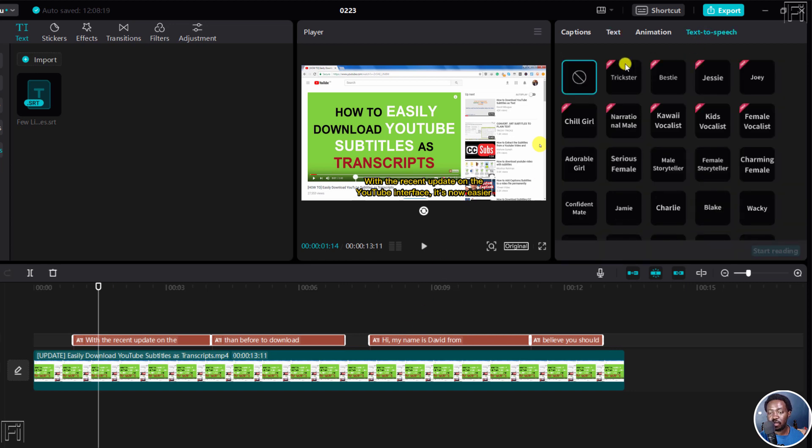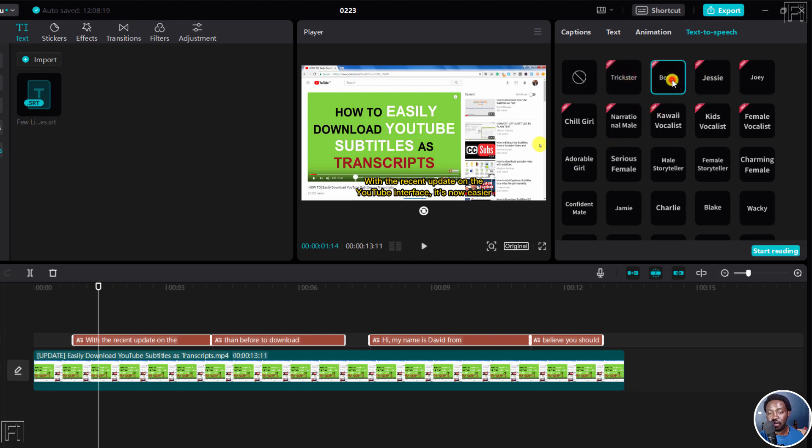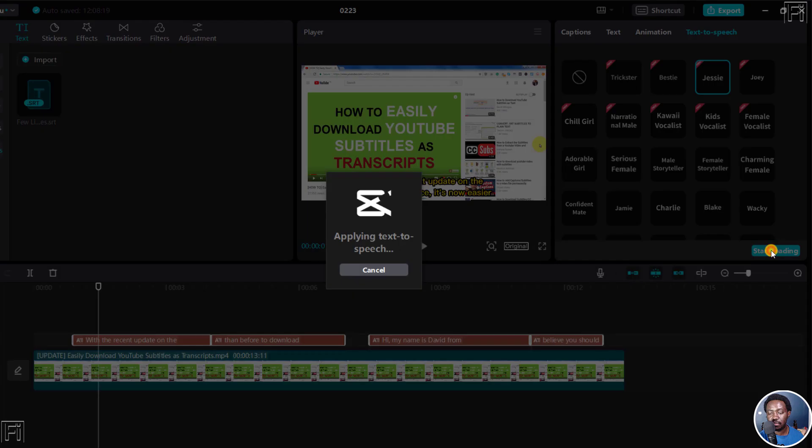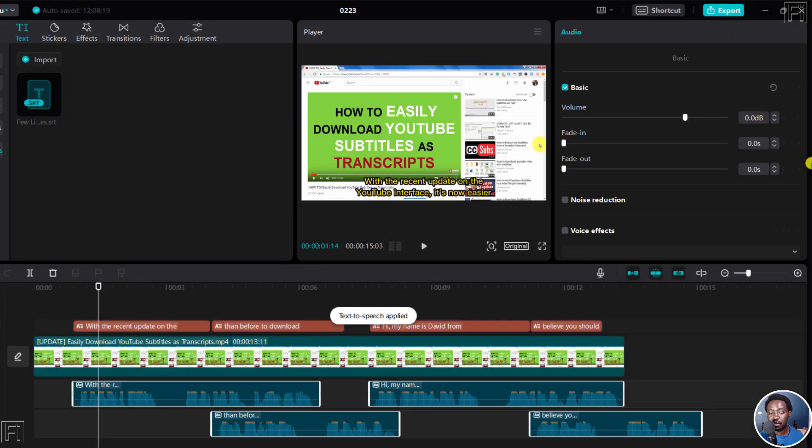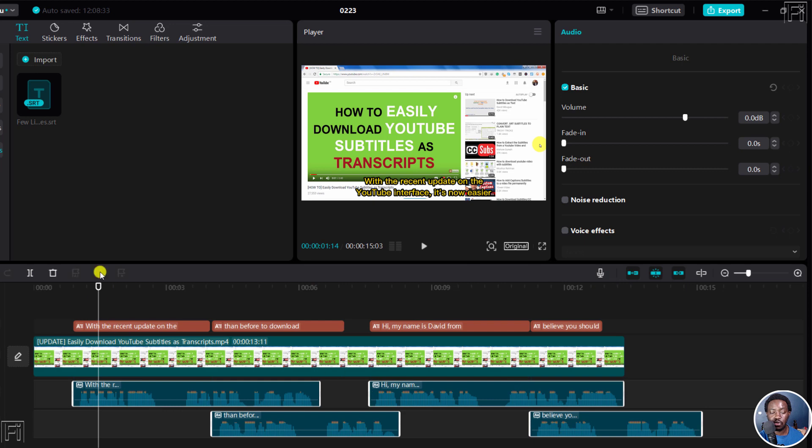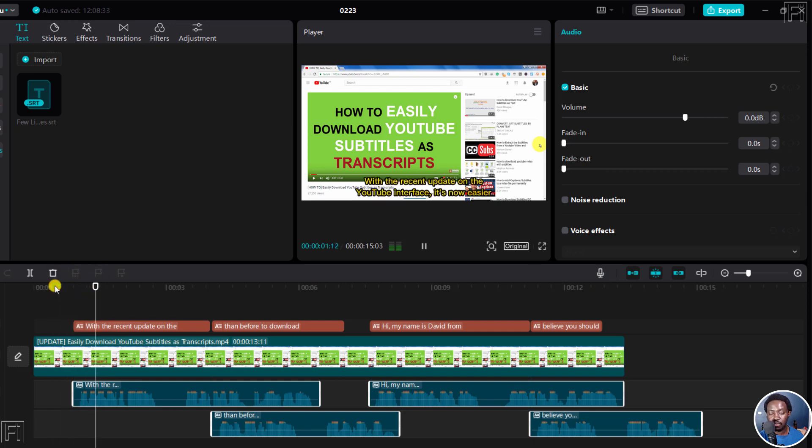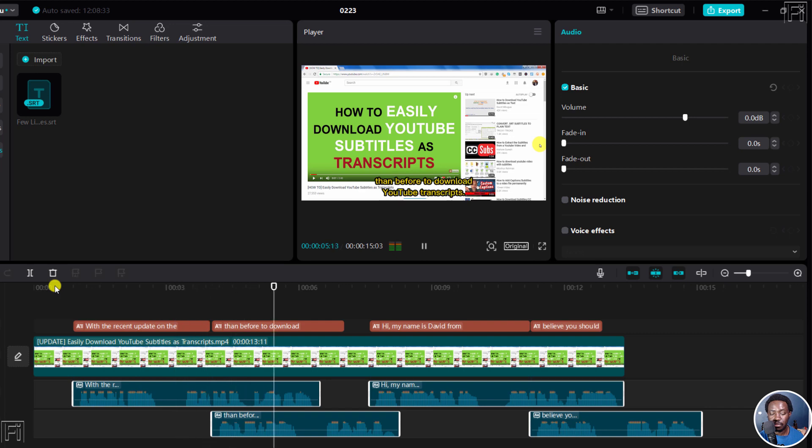From this section, you can choose a couple of voices here. Trickster, Bestie, Jesse, let's say start reading. It's applying text to speech. So we can actually have a listen to what is available. But what it does is that it creates the audio for you. So if you actually play this with the recent update on the YouTube interface before it's now easier.